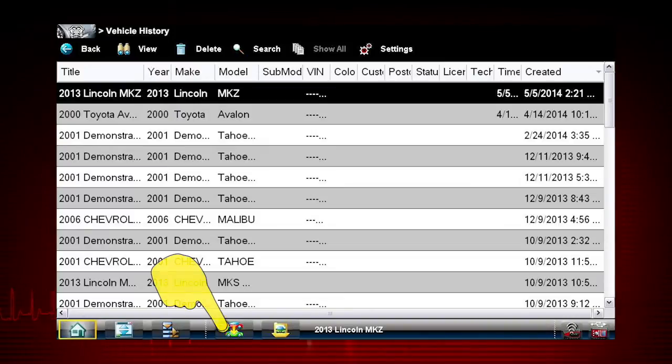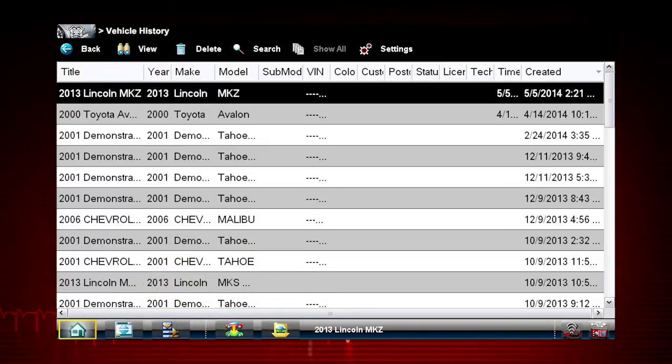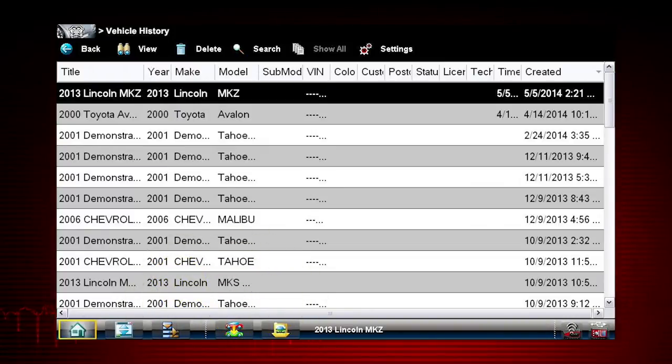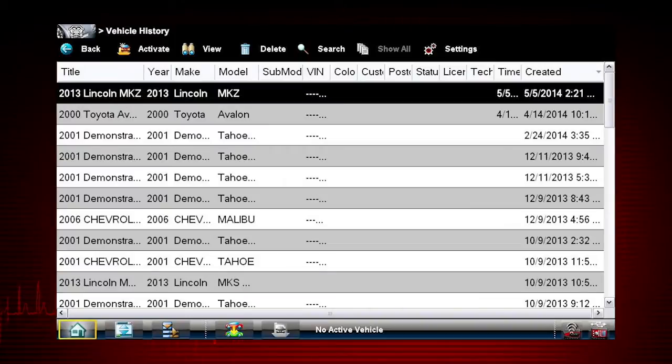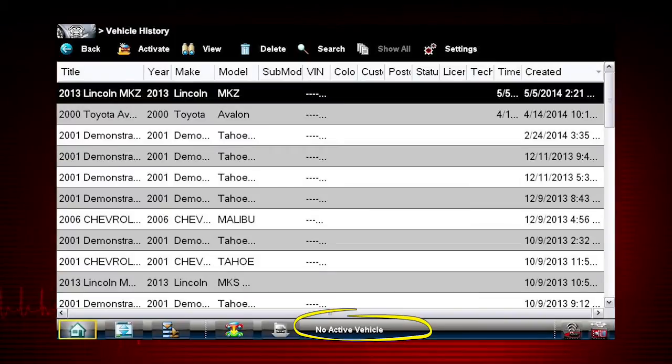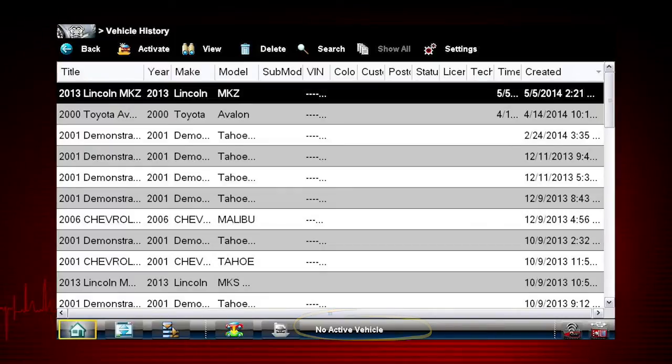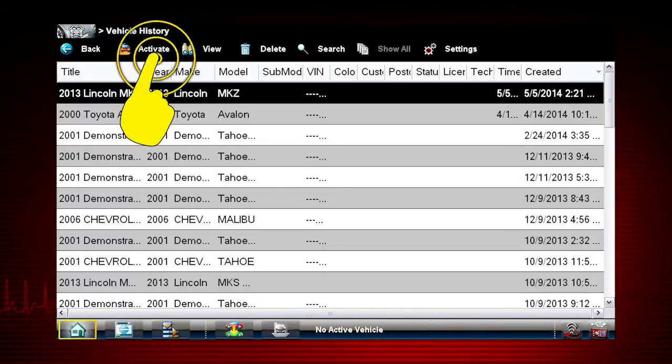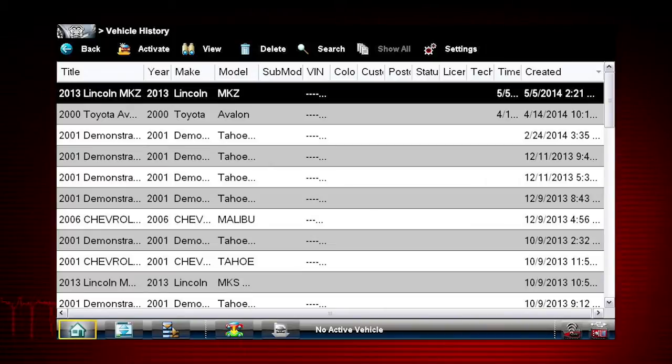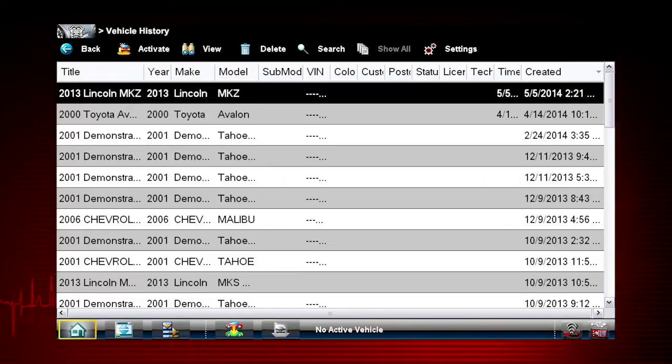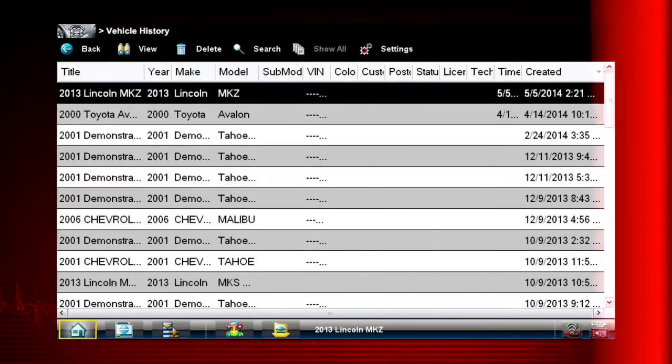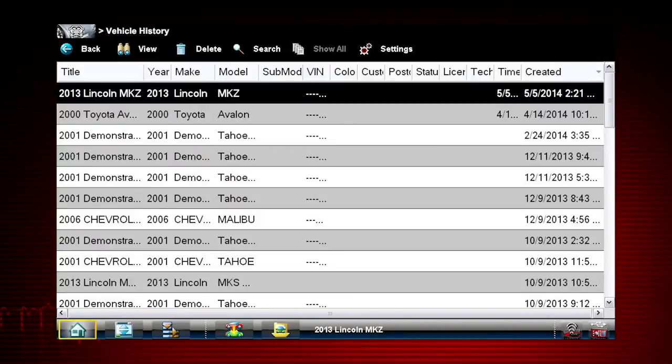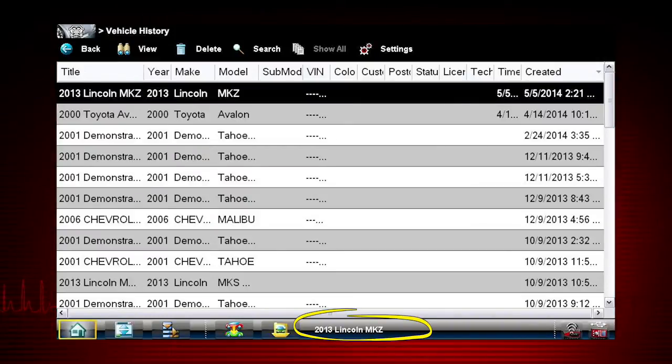Tap the Change Vehicle icon on the bottom toolbar. Once you choose Change Vehicle, the vehicle ID in the lower toolbar changes to No Active Vehicle. Now select Activate from the upper toolbar to activate the vehicle or RO you selected from the vehicle history files. The vehicle ID on the bottom toolbar now indicates the vehicle you have chosen.